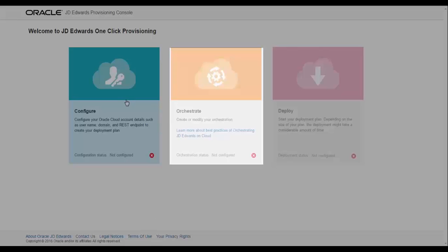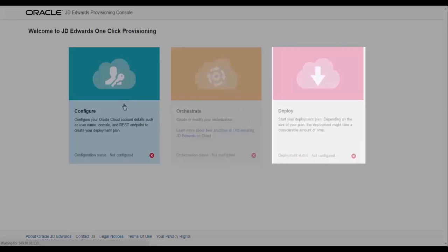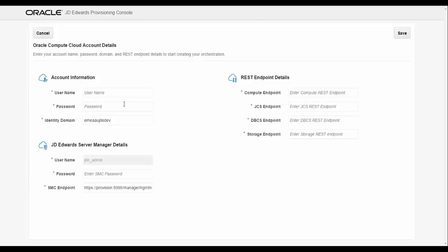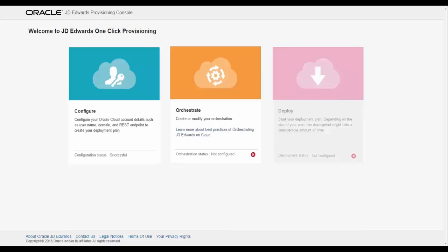Configure, Orchestrate, and Deploy. Provide necessary inputs on the Configure screen, like Cloud Account Username and Password, and proceed to orchestrate.